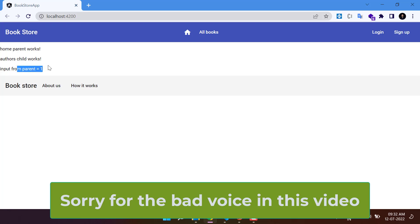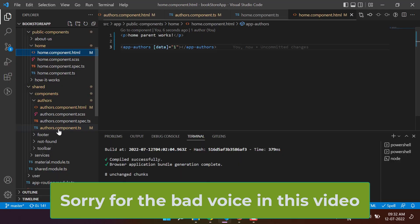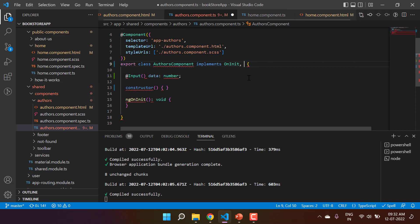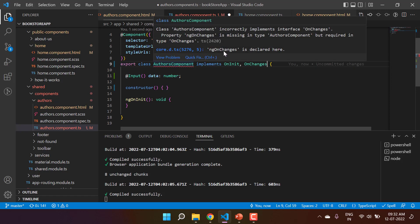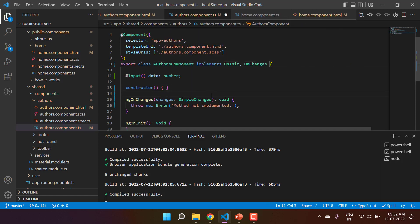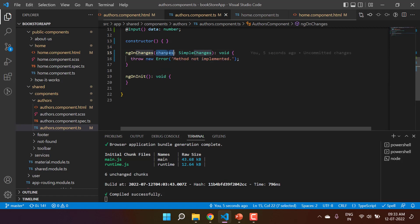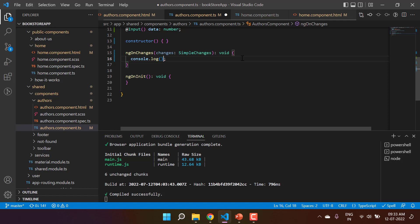Now let's implement ngOnChanges in the child component. We need to implement the OnChanges interface. Immediately we get an error saying ngOnChanges is declared but its definition must be provided. Let's implement it. The ngOnChanges method has one parameter called changes of type SimpleChanges and its return type is void. To inspect what's in the changes parameter, I'm using console.log to display it.